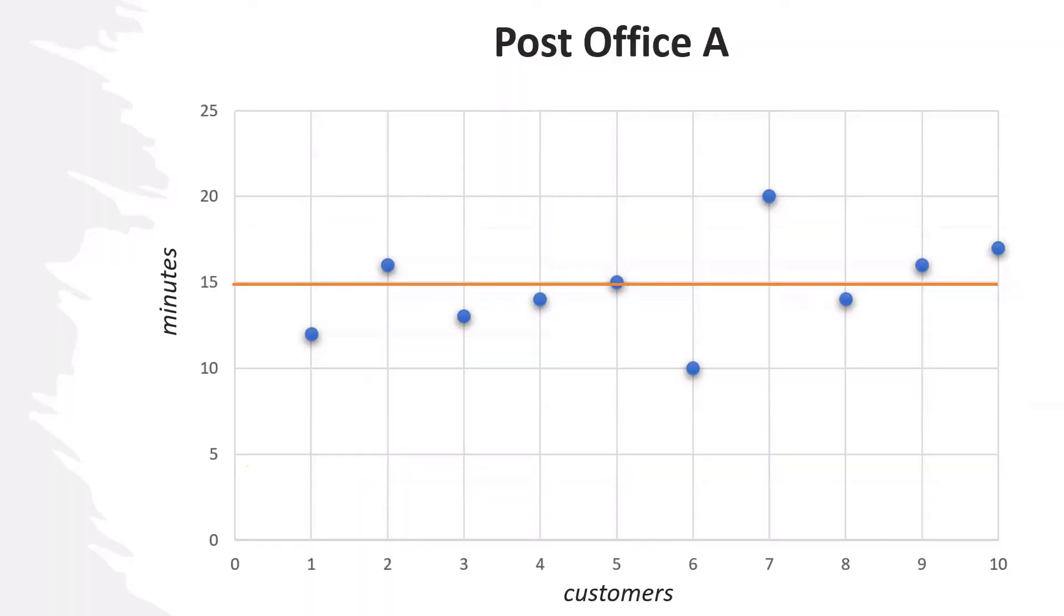Let's now visualize the concept. In this first graph, I'm showing you the individual waiting times, which are represented by the dots, and how they compare with respect to their average, which is the straight line you can see here. This is for Post Office A, and as you can see, they are pretty close.